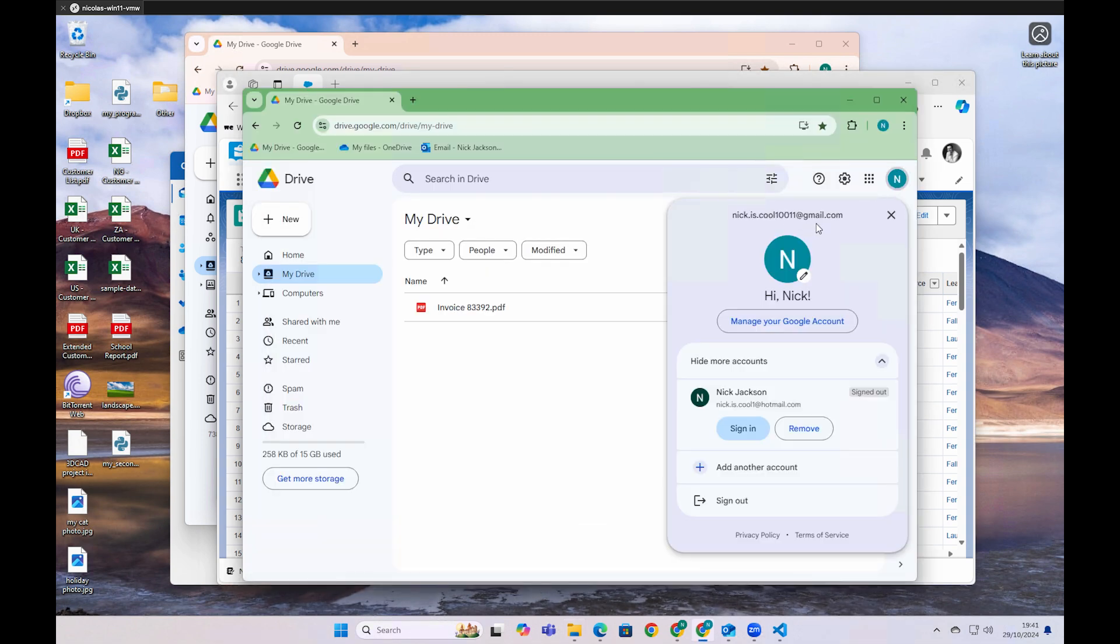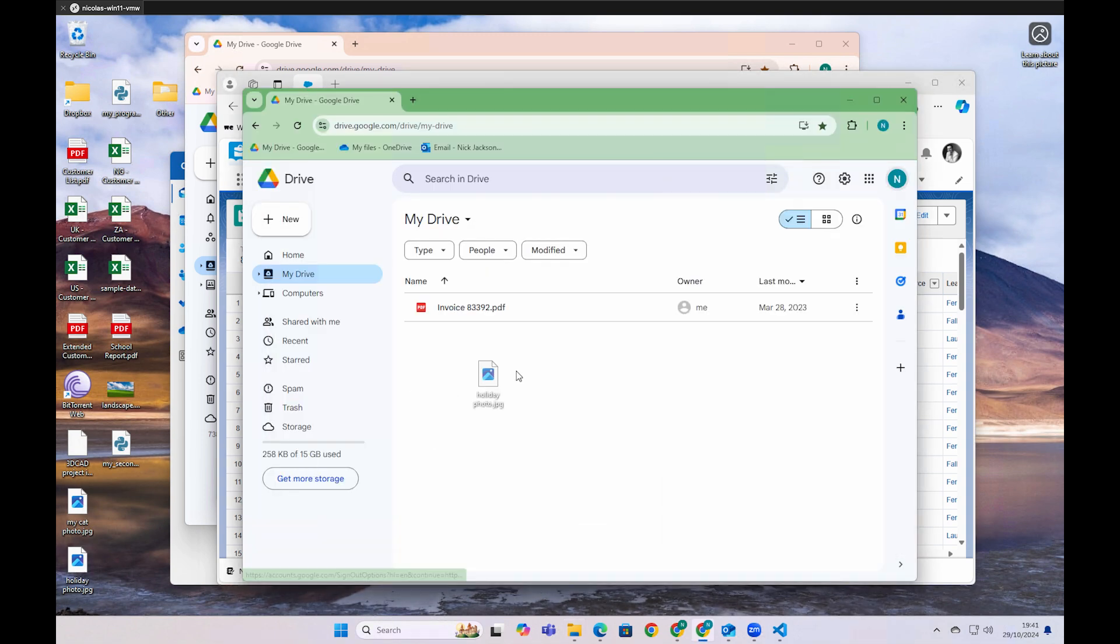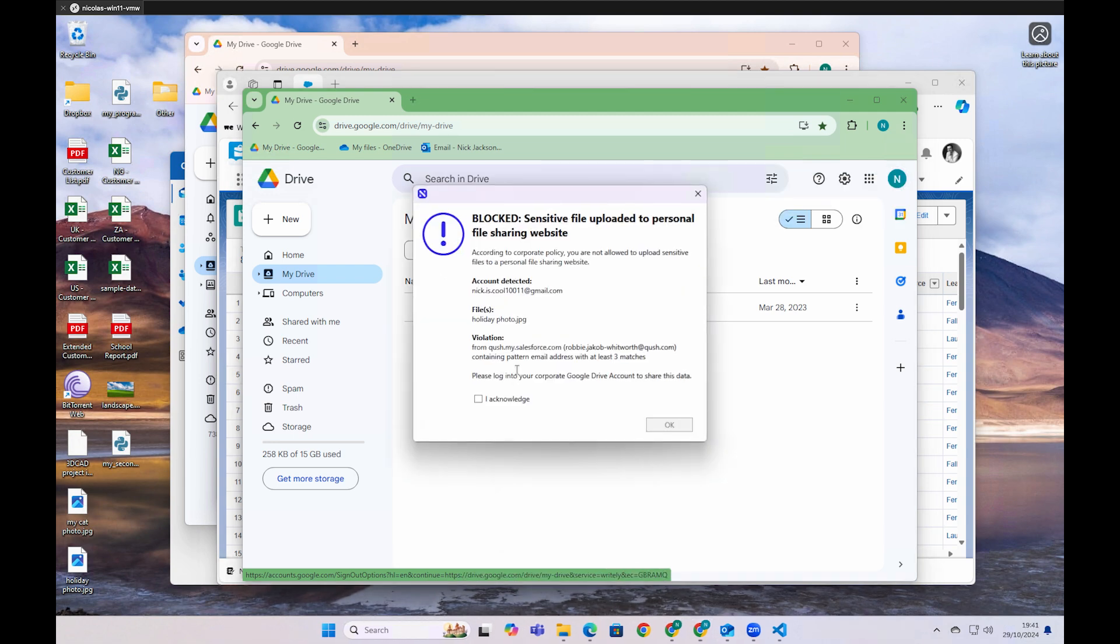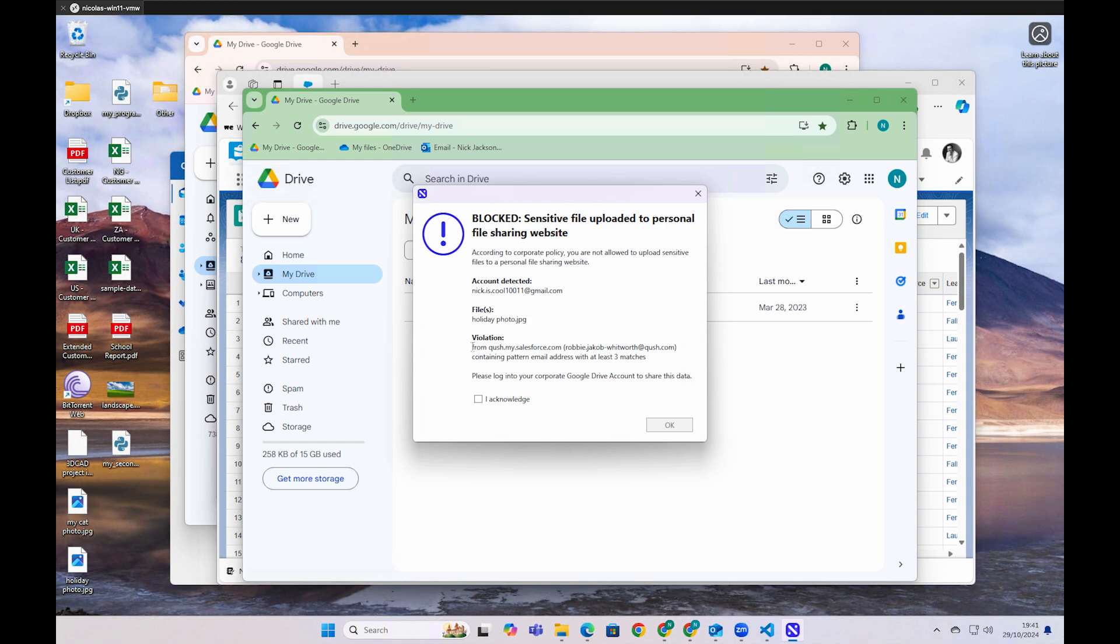For example, if the user is signed into a personal Google Drive storage and tries to egress the file, 40DLP can identify the egress context is a personal storage account, the file originated from the sensitive SaaS app, and the file contained content patterns which violated policy.